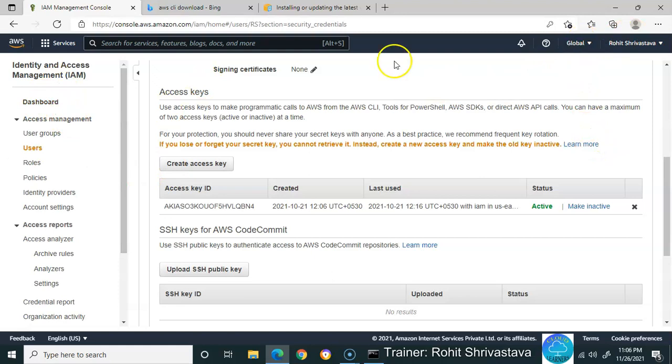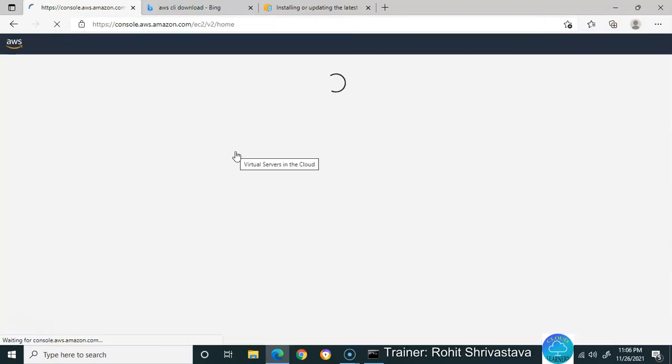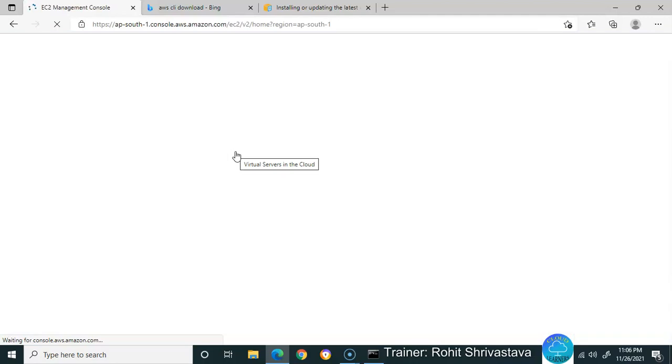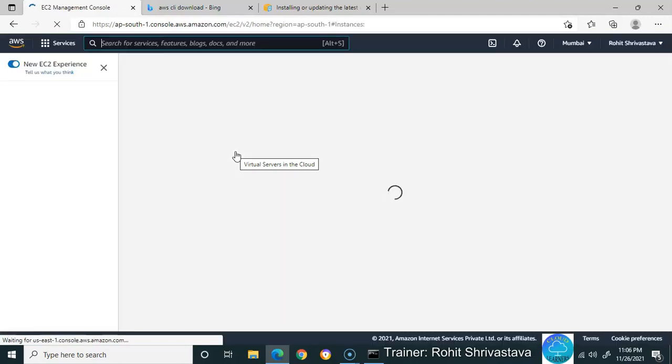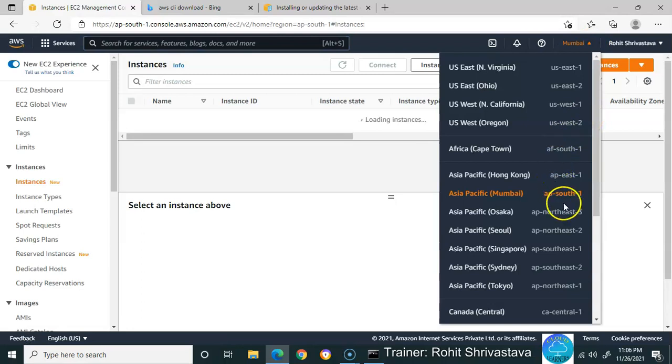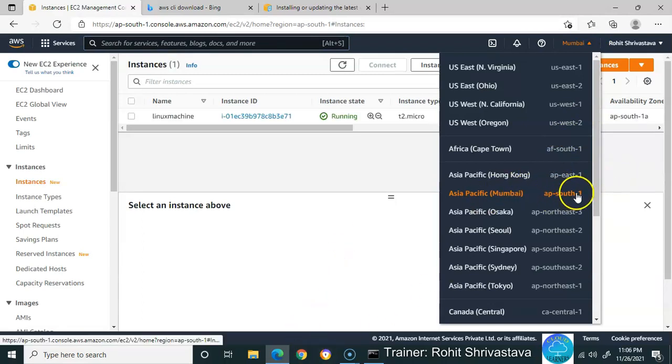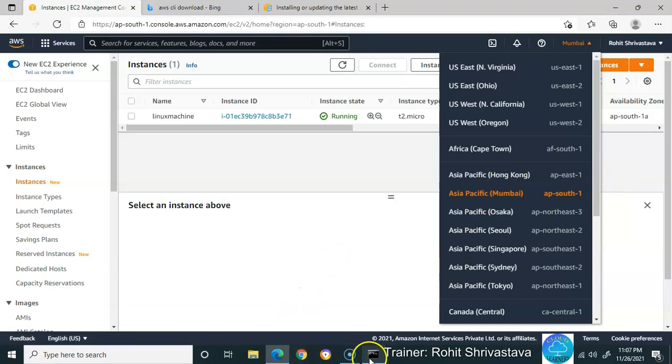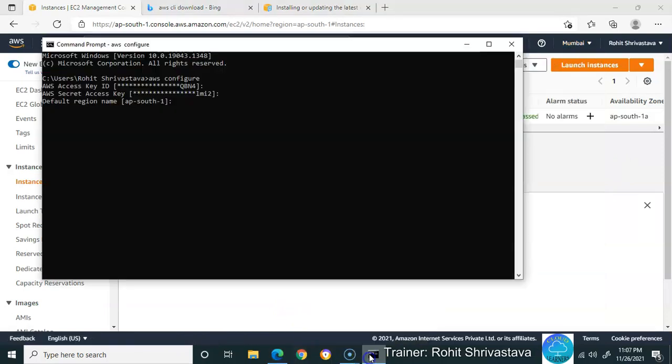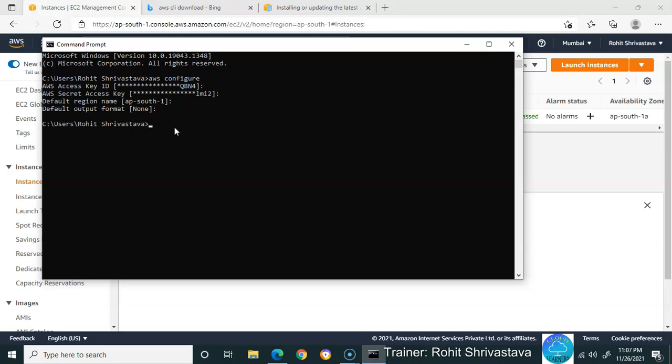It will ask for the region. Where do you get the region name? IAM is a global service, but if you want to see your region - I'm in the Mumbai region right now, which is AP South 1, meaning Asia Pacific South 1. Here it is, AP South 1. You need to enter it the first time, and for output format, just leave it as it is. You're good to go with AWS CLI.